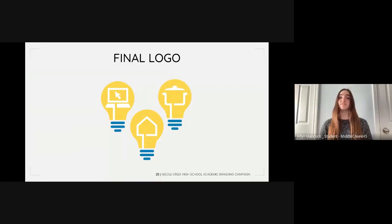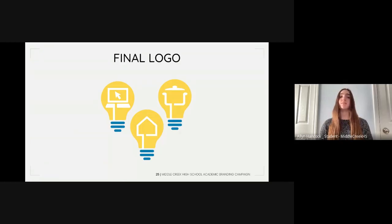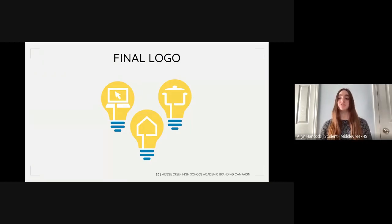This is the final product after Daphne's edits. The design was simplified to three light bulbs highlighting symbols relating to the many CTE pathways. The light bulbs represent engineering and critical thinking. The computer-shaped filament correlates to courses such as marketing, computer science, and the Adobe Academy. The house shape also connects with courses like interior design, child development, and other pathways preparing students for life.